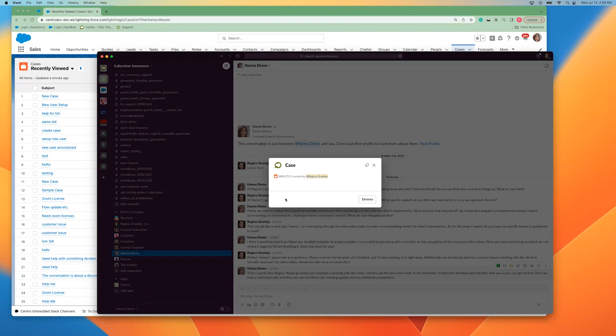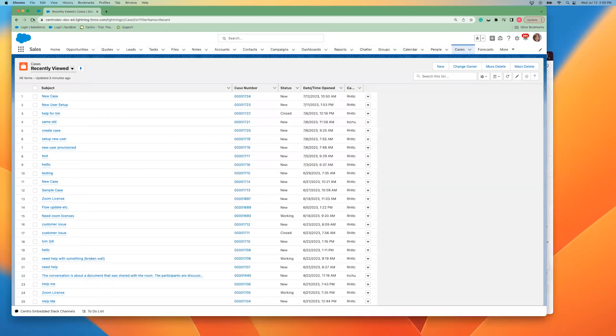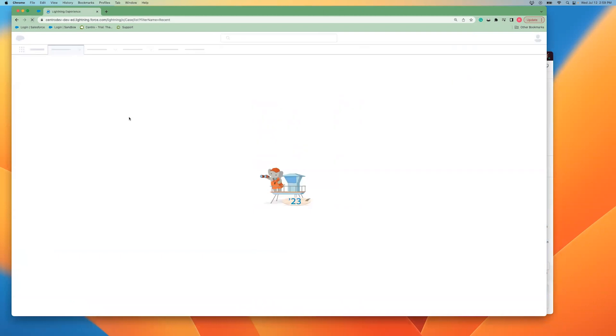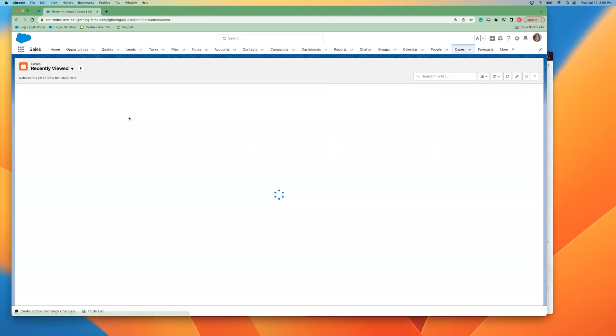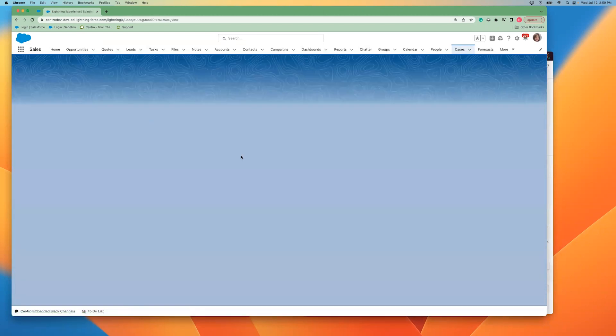I received the confirmation that Case 1725 was created in Salesforce. Let's take a look at the case. Here's my case.